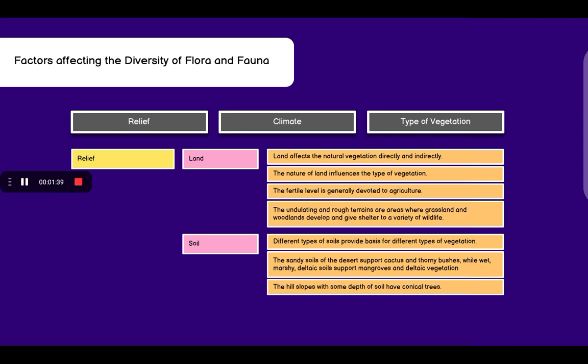Talking about relief, first we have land. Land affects the natural vegetation directly and indirectly. The nature of land influences the type of vegetation. The fertile level is generally devoted to agriculture. The undulating and rough terrains are areas where grasslands and woodlands develop and give shelter to a variety of wildlife.